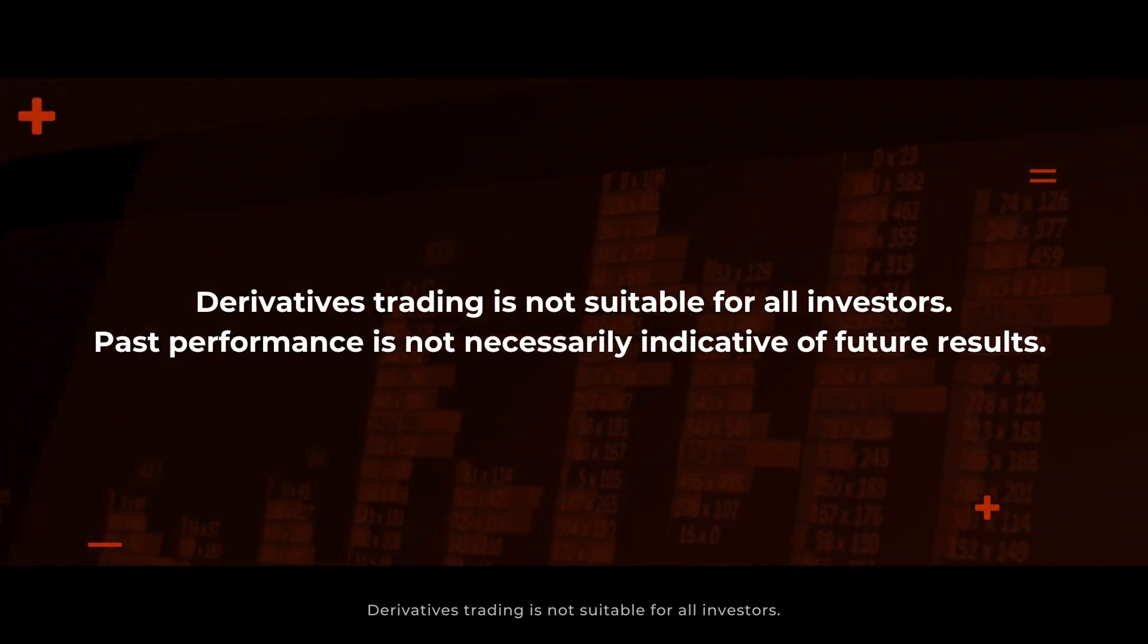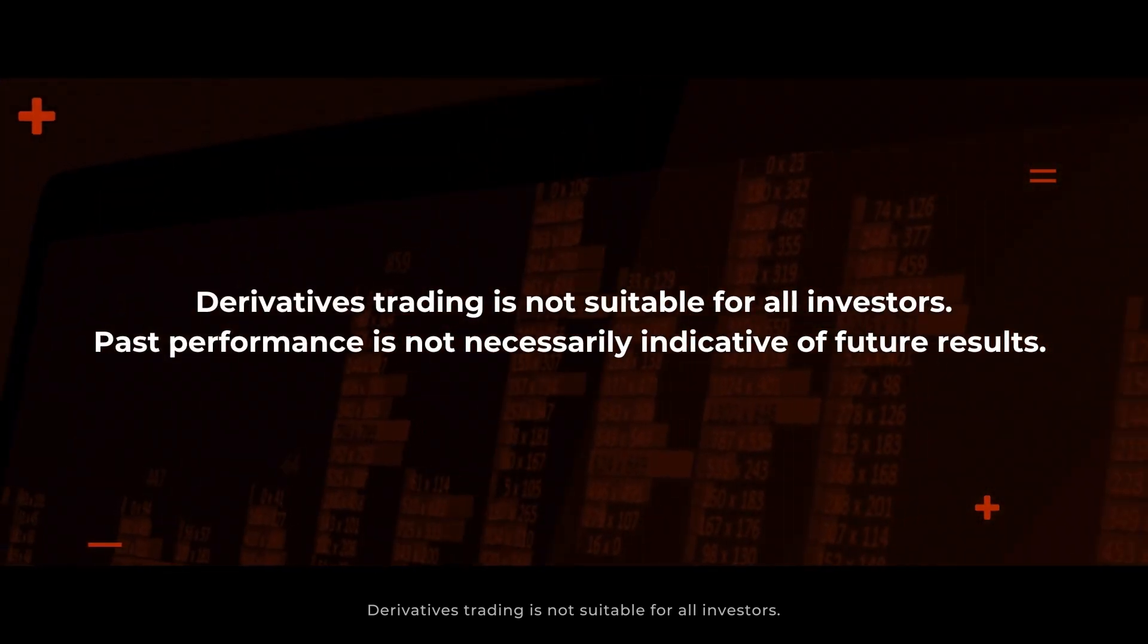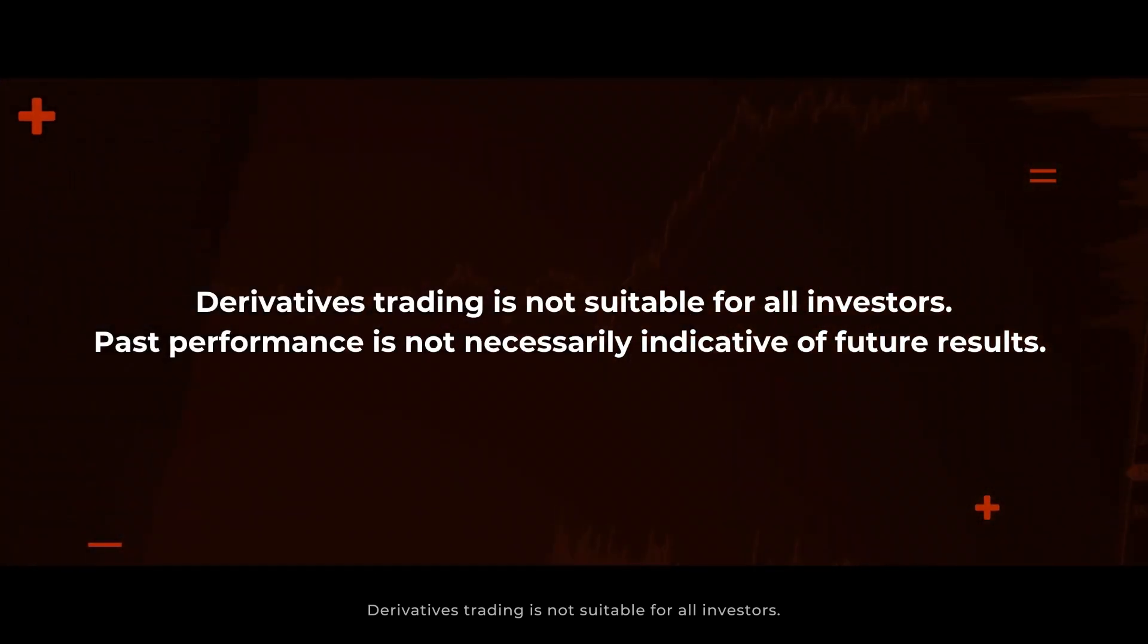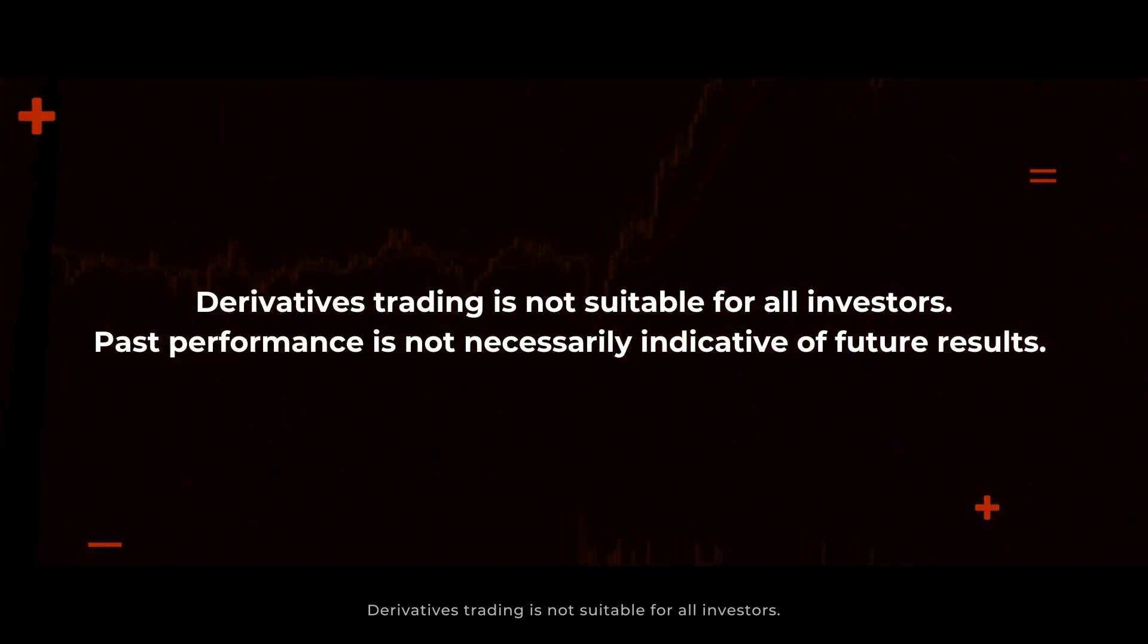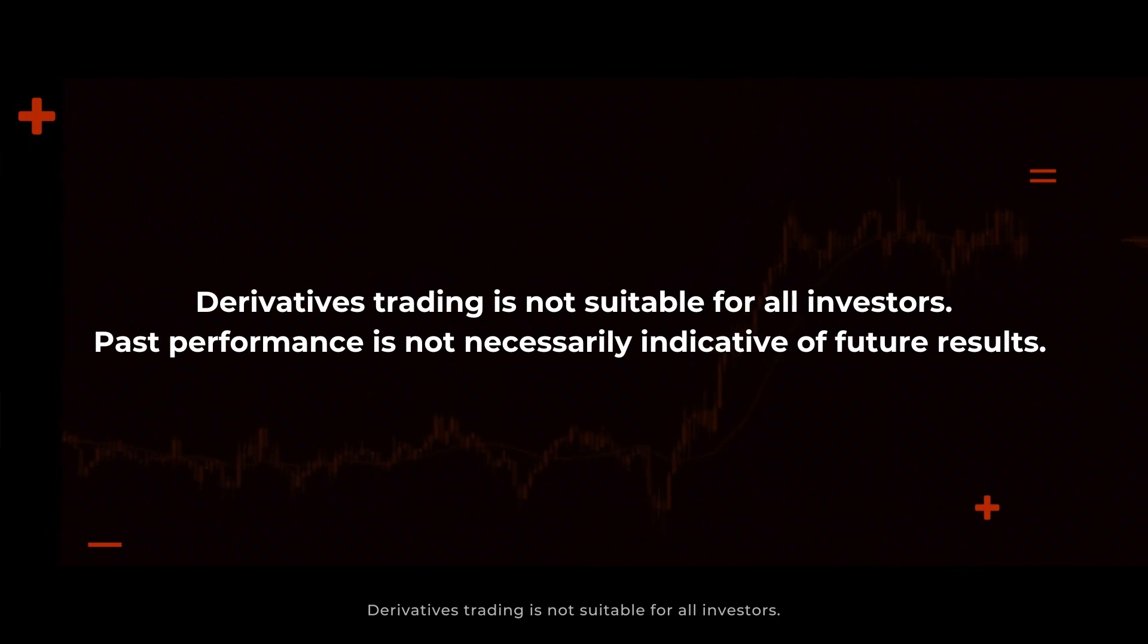Derivatives trading is not suitable for all investors. Past performance is not necessarily indicative of future results.